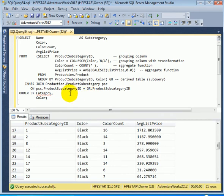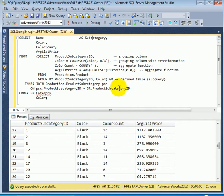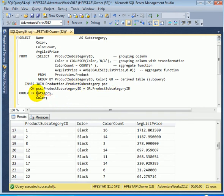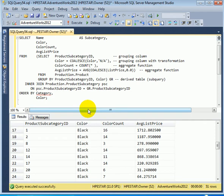And the name is going to come from the product subcategory table. Let's call it subcategory. The join is done on product subcategory ID which is present both in the derived table and in the product subcategory table. We have a red squiggly invalid column name. This comes from IntelliSense. Thank you, IntelliSense. We fixed it quickly.